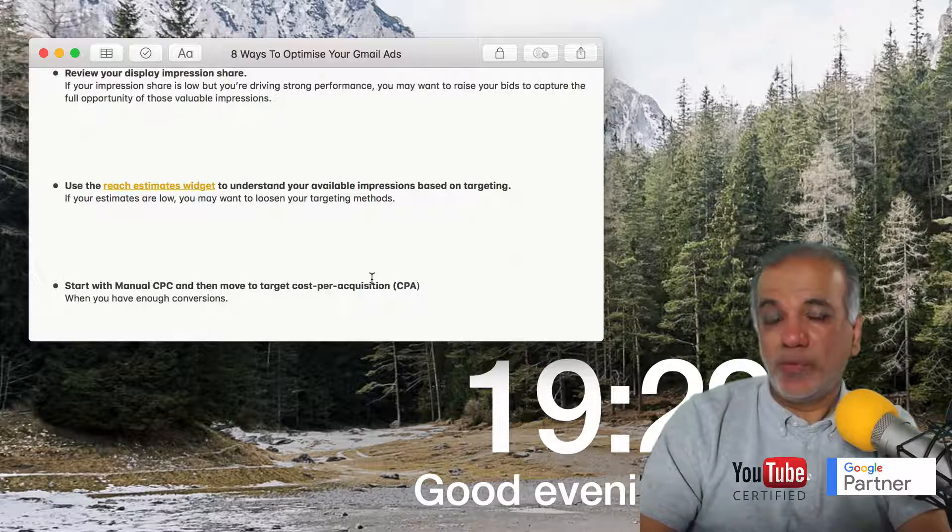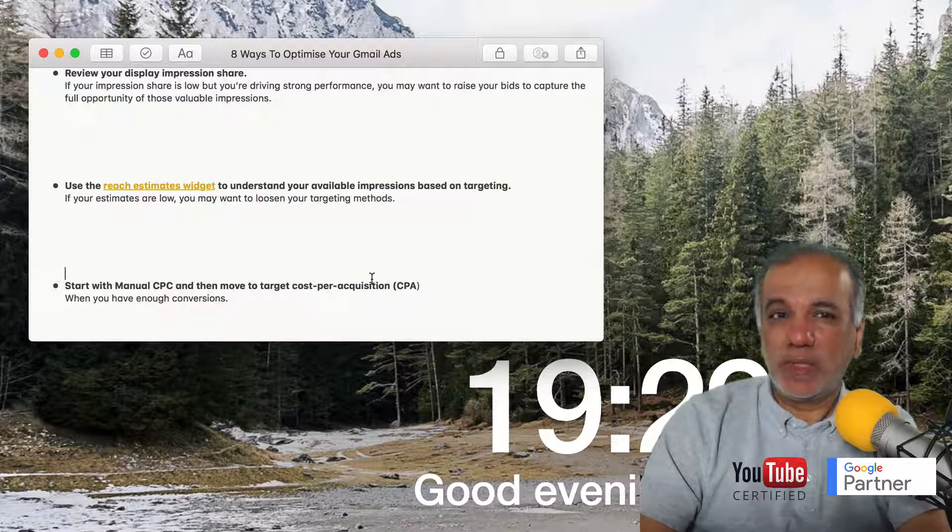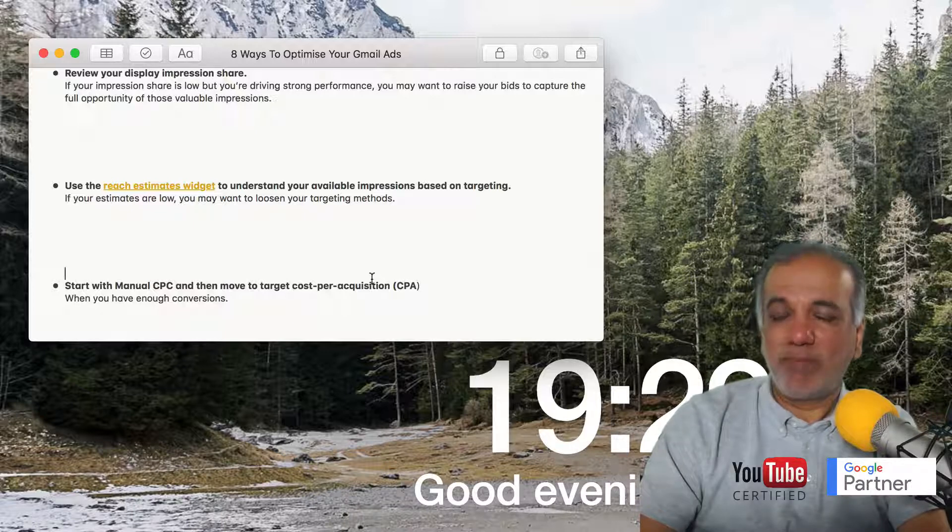I hope you enjoyed this video. That's it for this one. I look forward to seeing you in the next one. Bye for now.